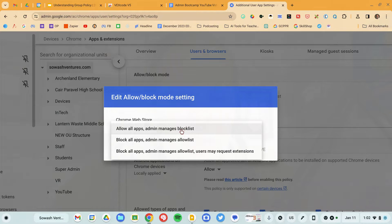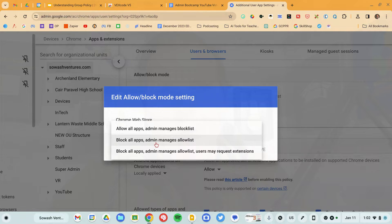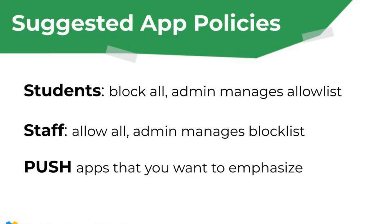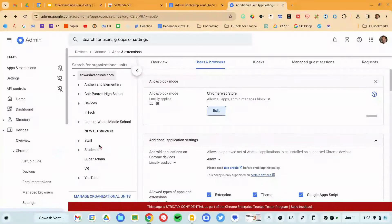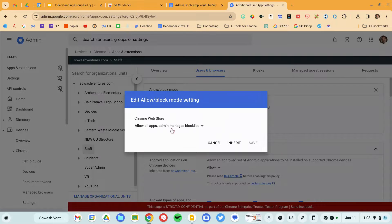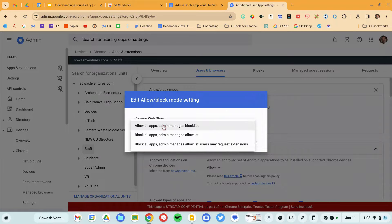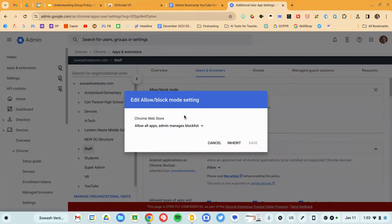My recommendation, especially for students, is to block all apps and then manage the allow list. I'll create a list of approved extensions and students can select from that. I don't like this policy for teachers — I want to give my staff a lot more freedom to install things. So for my teacher OU, I would go down, select the Edit button, and make sure that they're allowed. If there are any extensions I think are particularly bad, I can block those. I tend to prefer to set the default for everybody to block and then give approval to special groups like teachers and administrators.